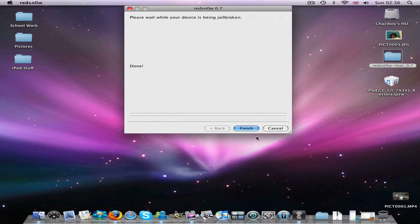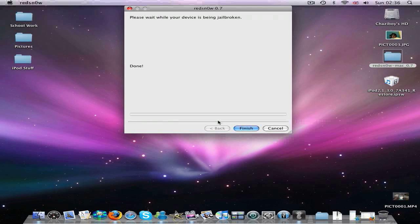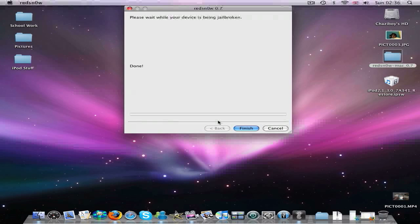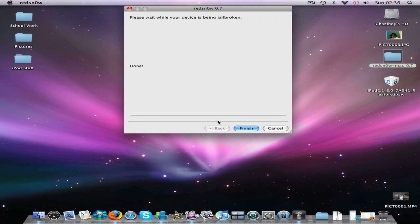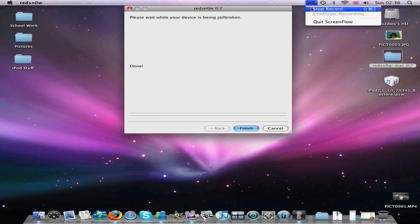Don't click finish yet until your iPod has rebooted. You probably can but I just want to be on the safe side. So just wait for that. Your iPod should be rebooting now. I'll switch back to my camera so you can see what it's doing.